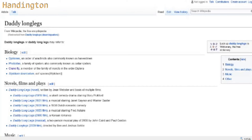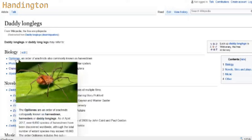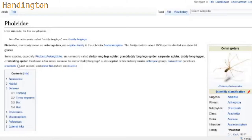An order of arachnids commonly known as harvestmen, or daddy long legs. That does not look like a daddy long legs - that looks like a disgusting tangled hairbrush with a living thing. This is more of what I was thinking - Philokaday, cellar spiders. I recognize these things.